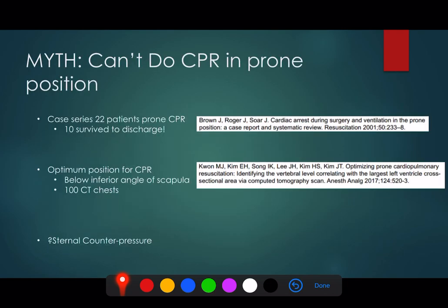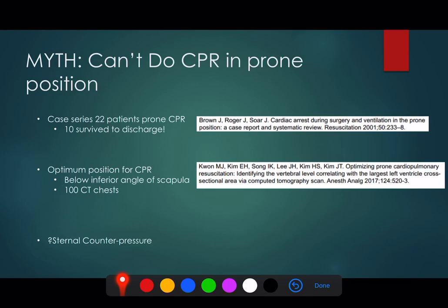An important myth to dispel is that you can't do CPR in the prone position. You can, and it's been proven to be quite successful. There was a case series and a systematic review of the literature done in 2001 which suggested that 22 patients in the prone position who had CPR had almost half of them survive to discharge - and that was through purely giving CPR in the prone position.